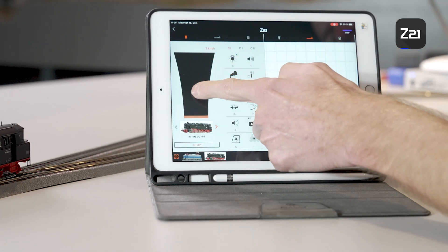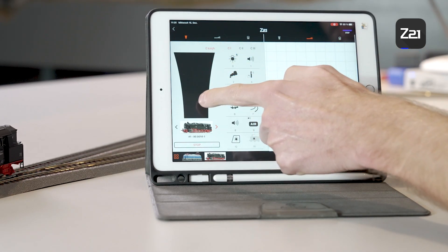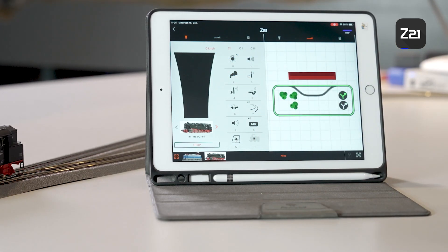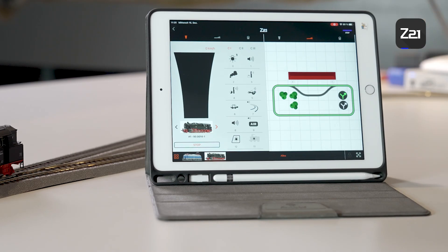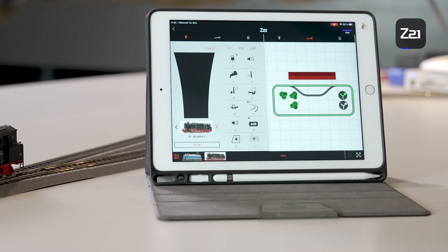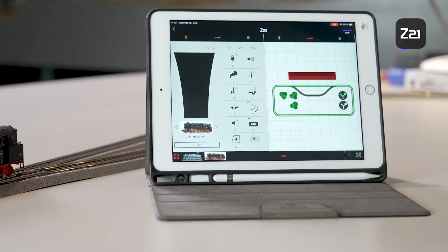This basically completes our Z21 control app topic. I've shown you how to create vehicles and edit them. The signal box has been explained and I've shown you how to switch points and program decoders. So all that's left for me to do is to wish you a lot of fun with the Z21 app. I'll see you in the next video.